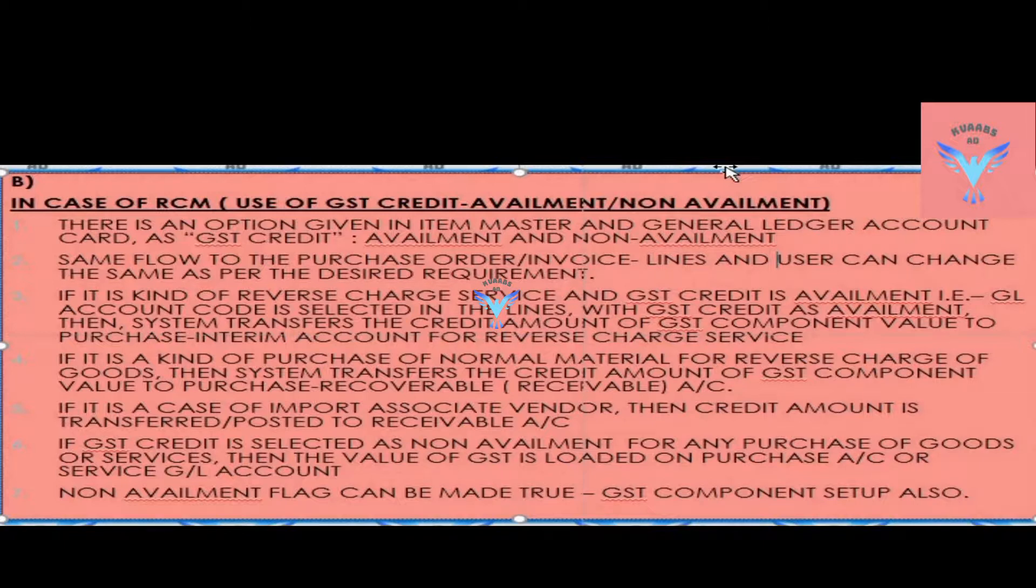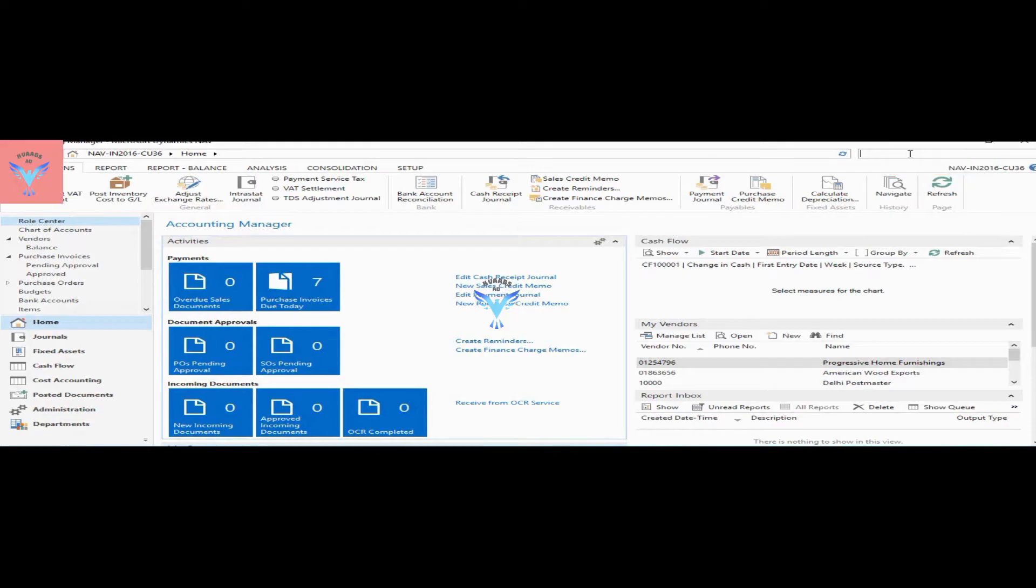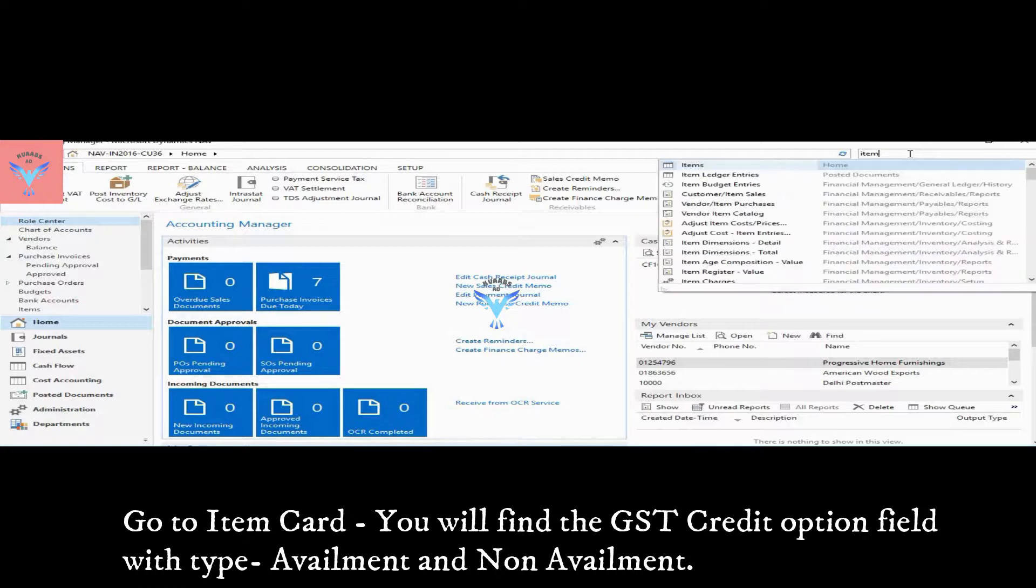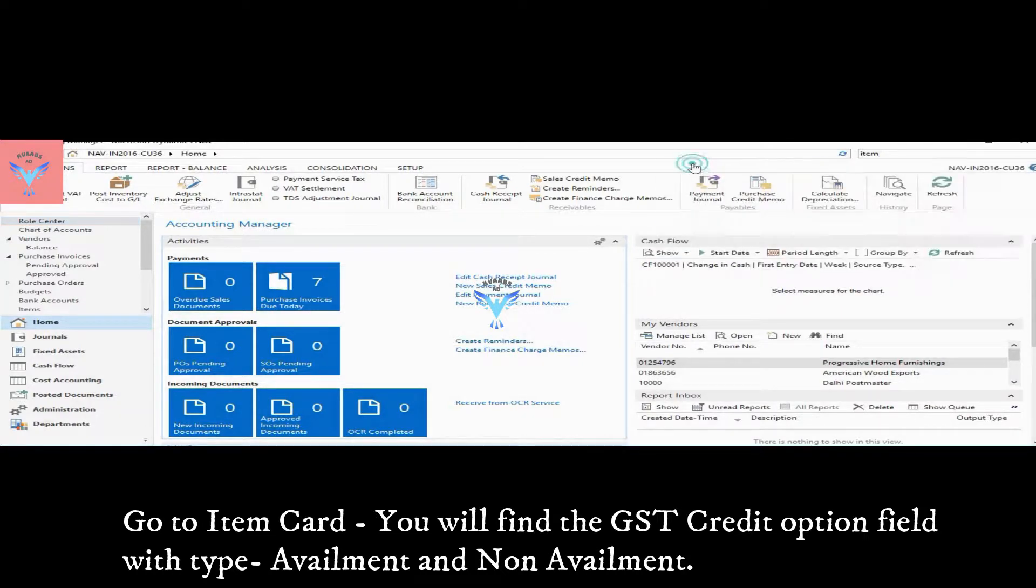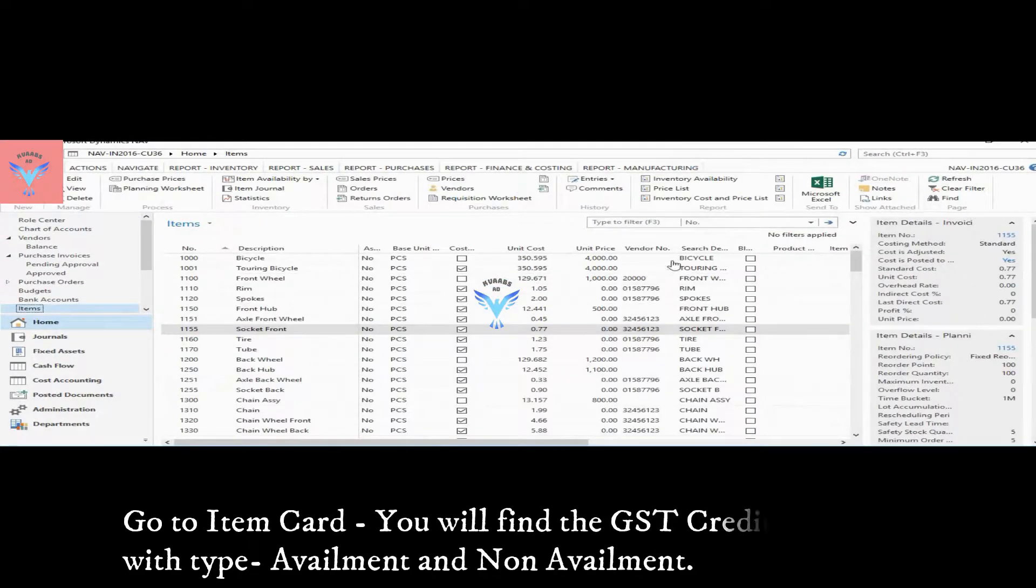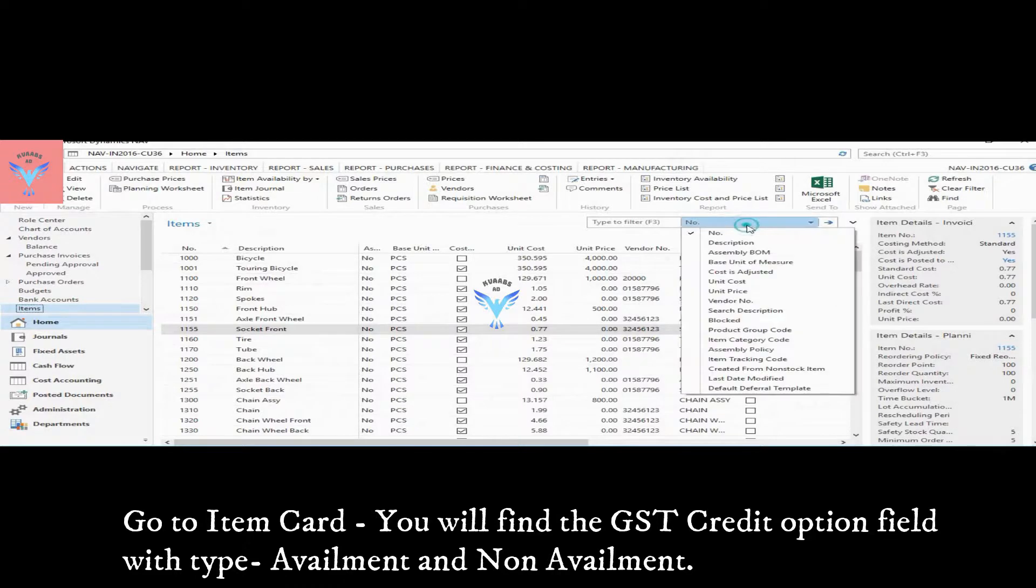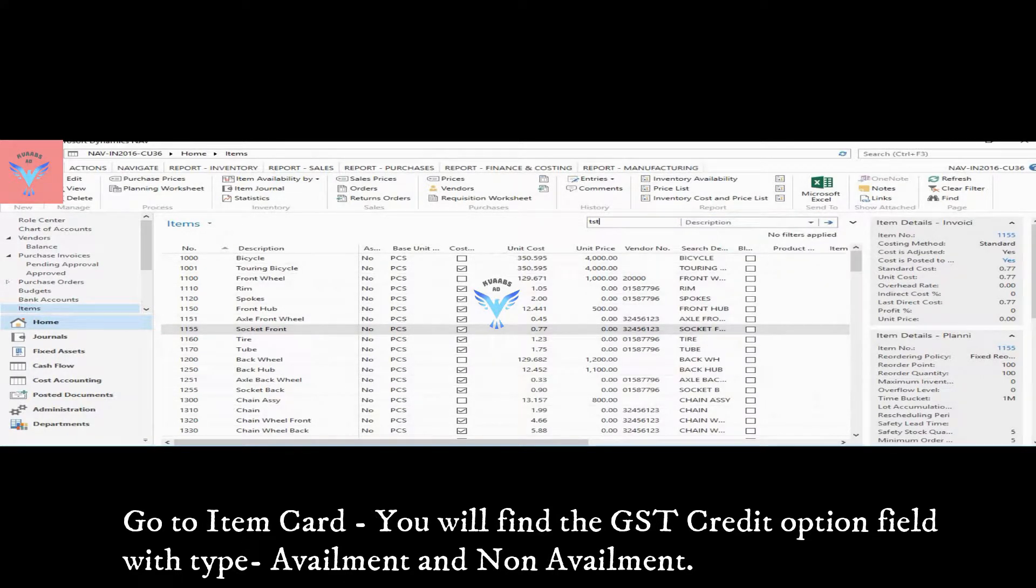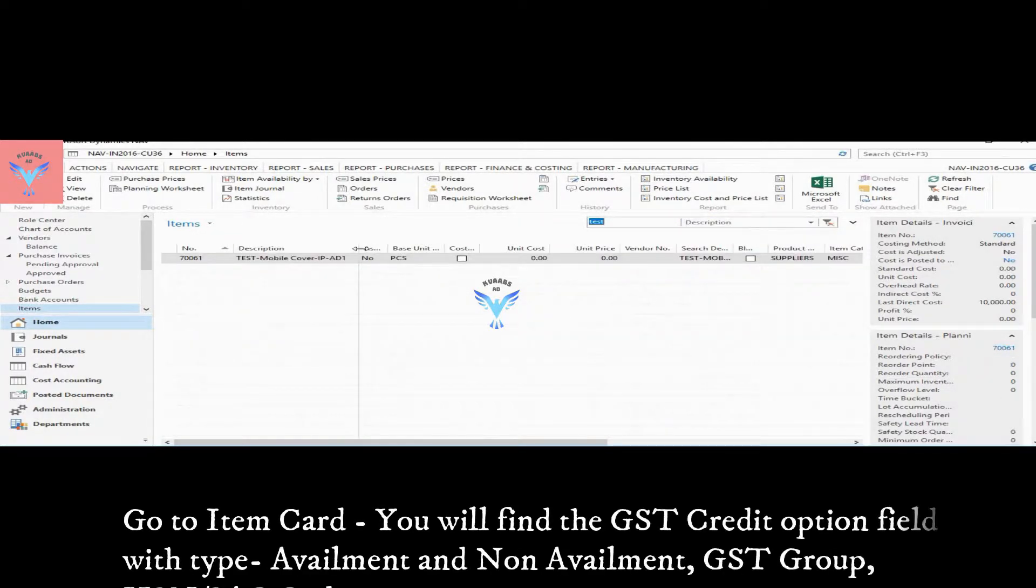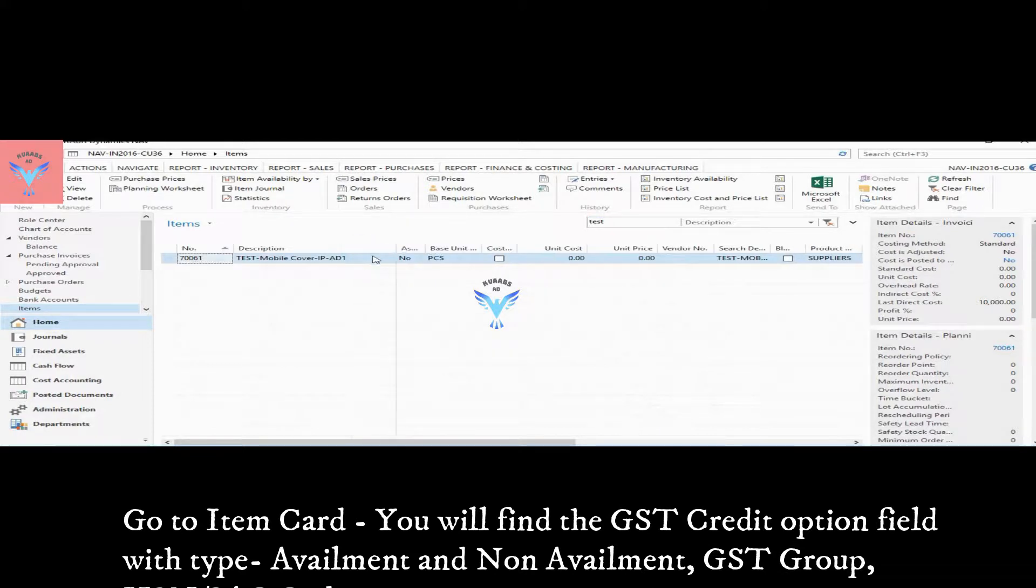Non-availment flag can be made true in the GST component setup also. So let's see one by one. Let's go to item card search. I have created one item master, that is mobile cover.